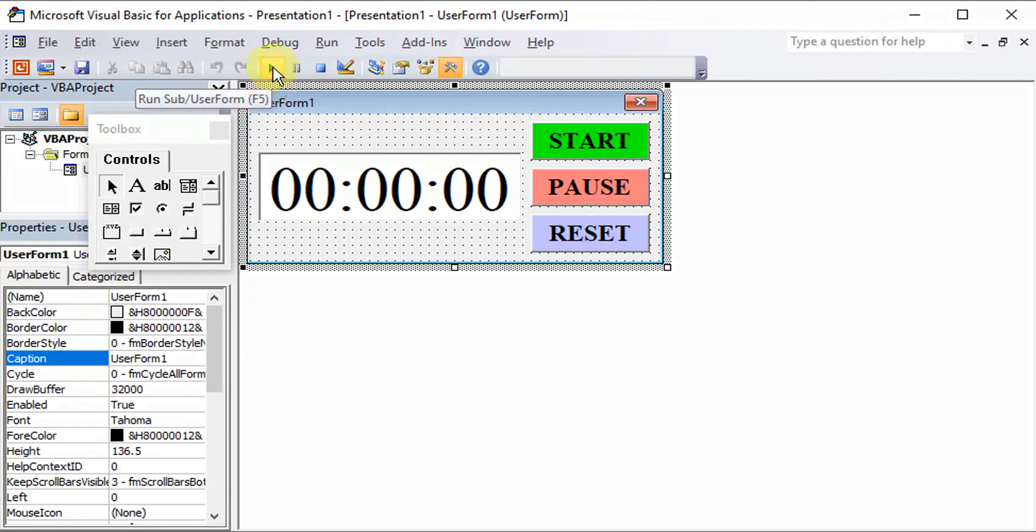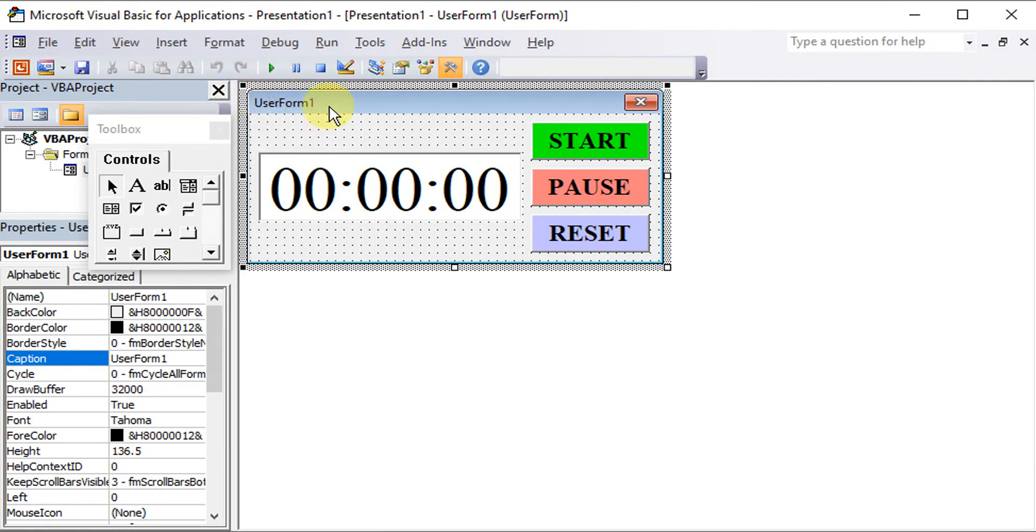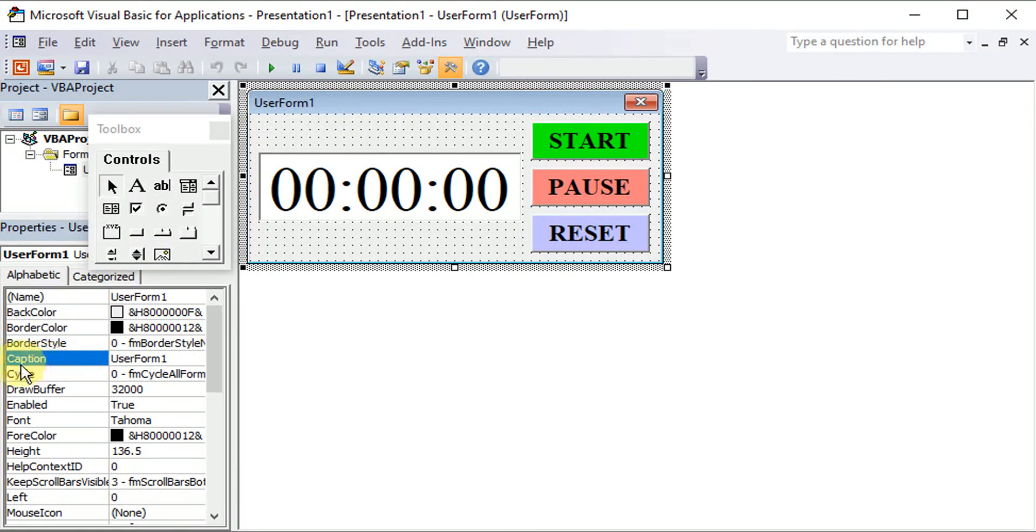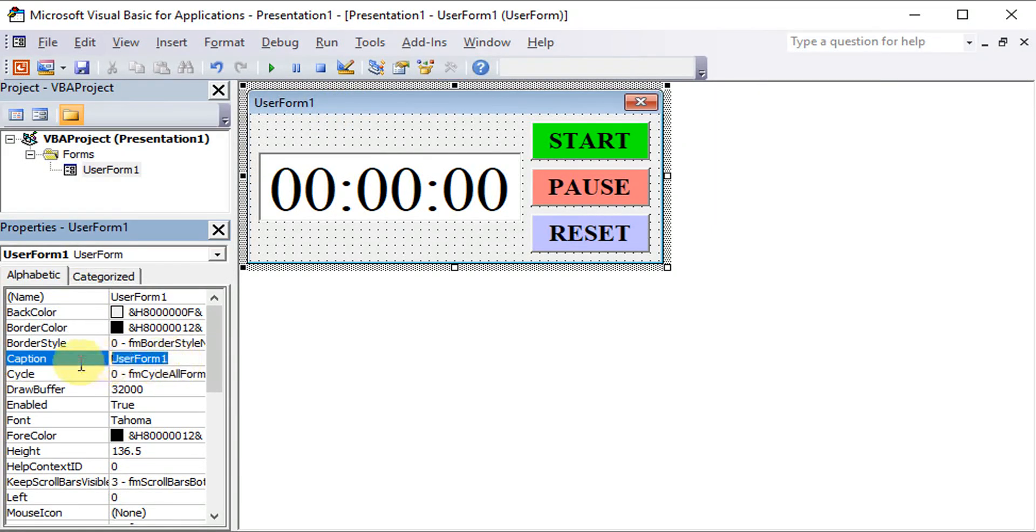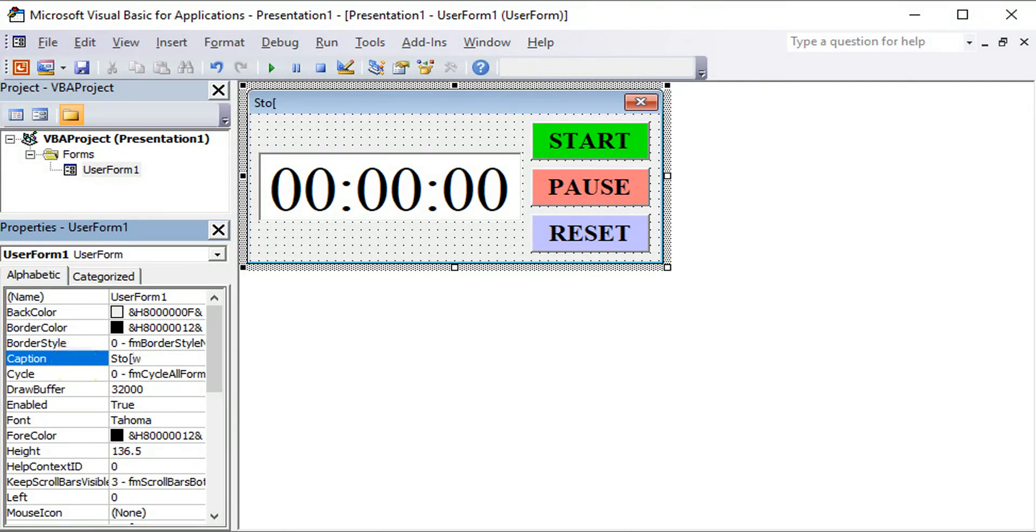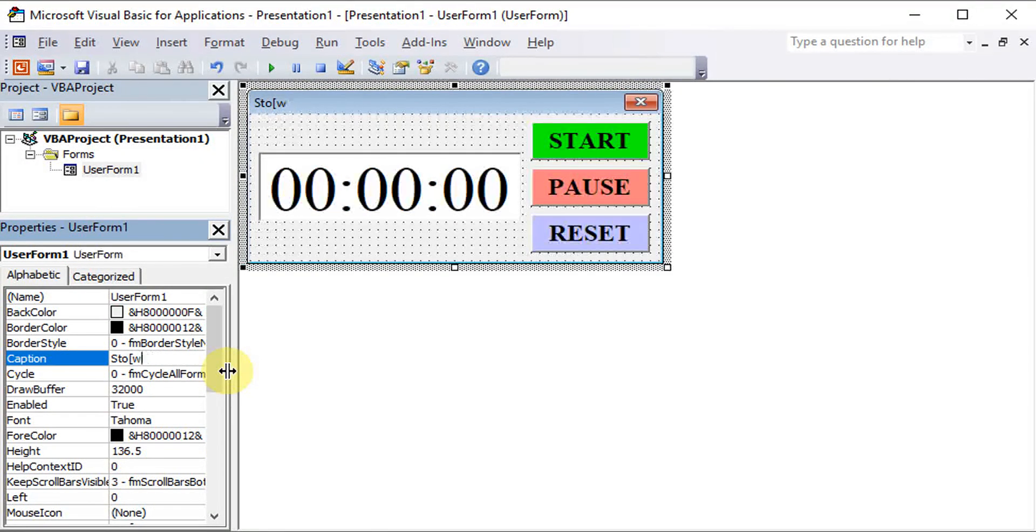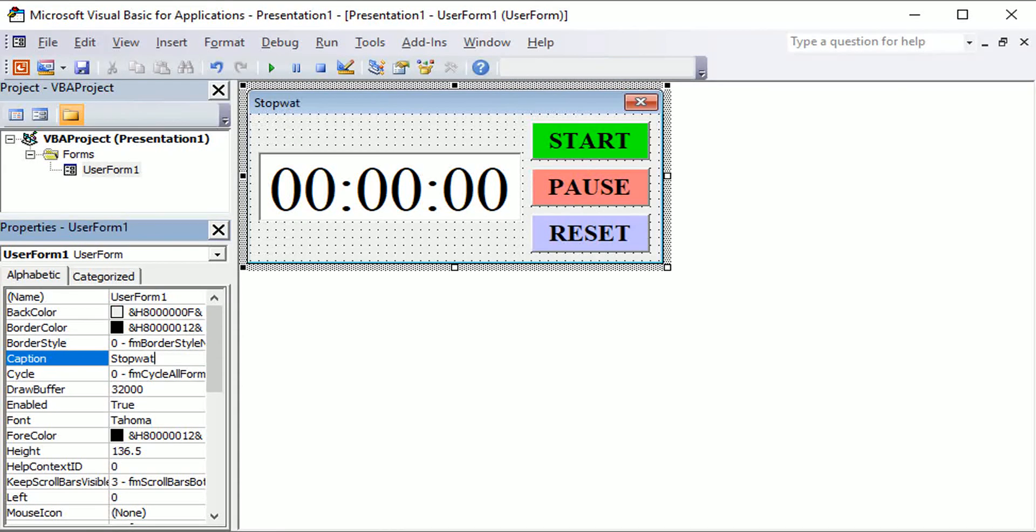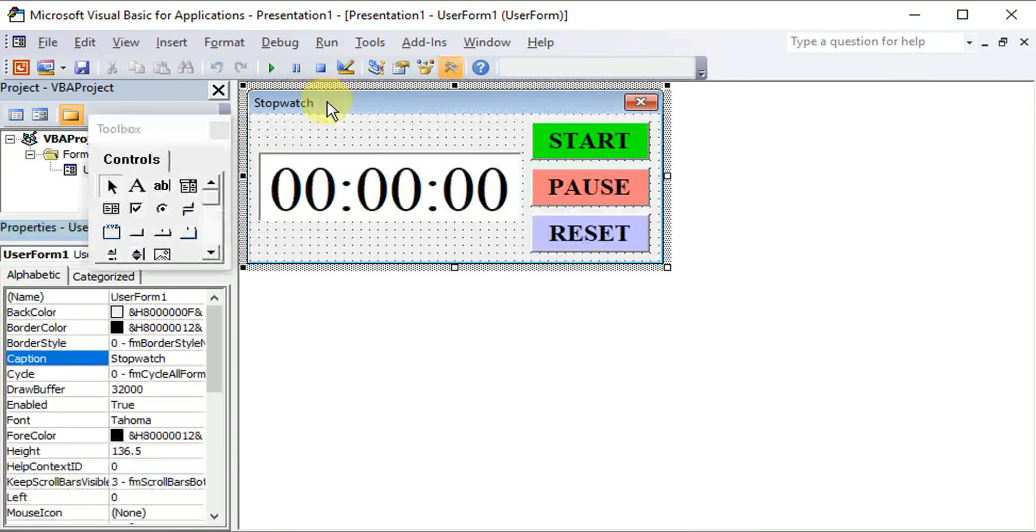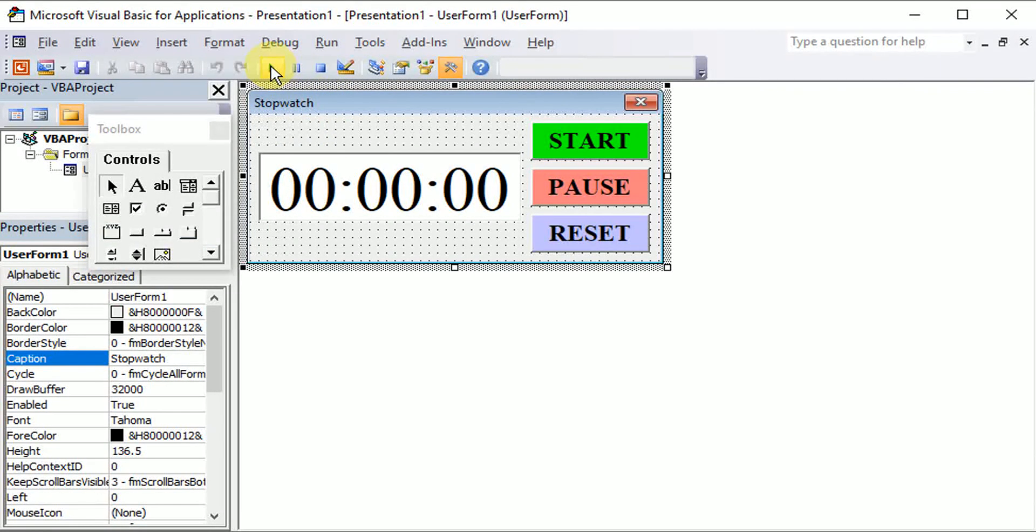So let's say before we run, if let's say we want to change the caption of the user form, we can click the user form and change under the caption. So for example, we change to stopwatch. Then now let's run.